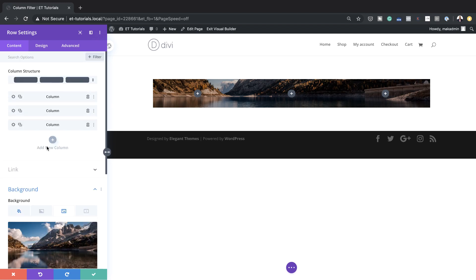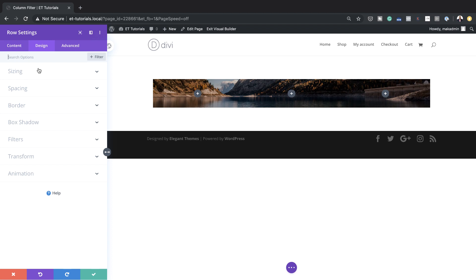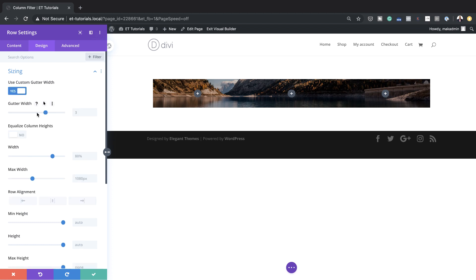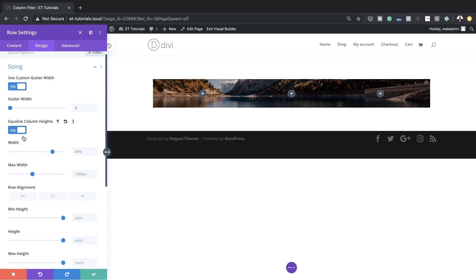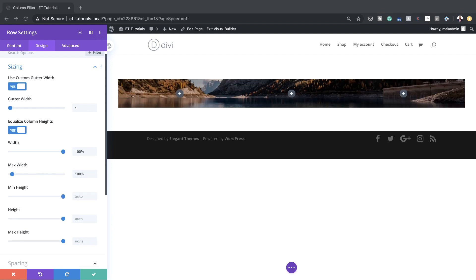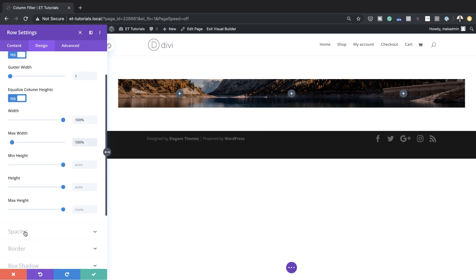Now that I've added my background, the next stage is to come over to Design > Sizing. We need to start by adding our gutter width — I'll click Activate. The gutter width is the distance between the columns, so I'm going to reduce this to 1, meaning there won't be any spaces between columns. I also need to equalize column heights, set my width to 100% and my maximum width to 100%, so everything is edge to edge.